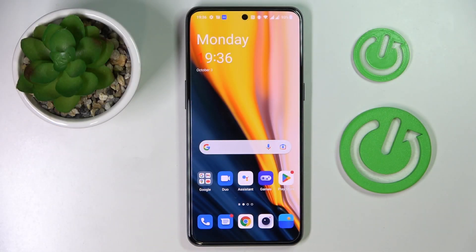This is the OnePlus 10T 5G smartphone and today we are going to demonstrate how you can share the Wi-Fi password on this device.